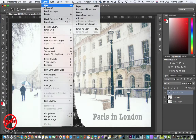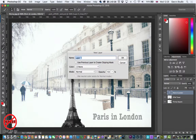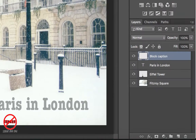To add another layer, go to Layer > New > New Layer. You can use Shift+Command+N on Mac or Shift+Control+N on PC. I'm going to call this one 'block caption' because it's going to go behind that text. I'm not going to add any color here — just click OK.